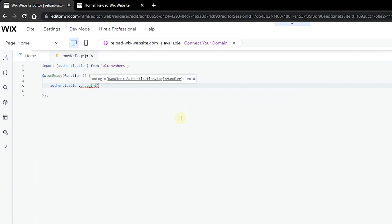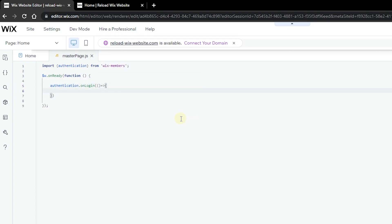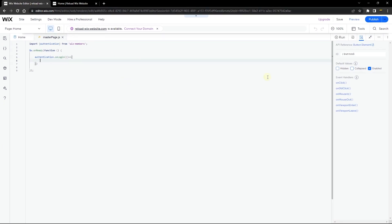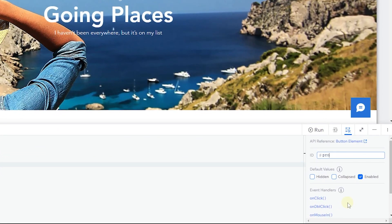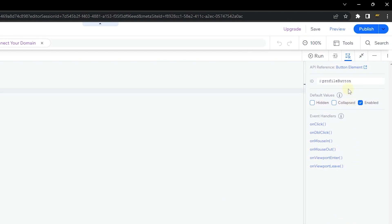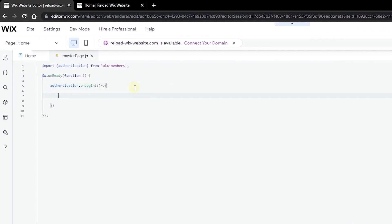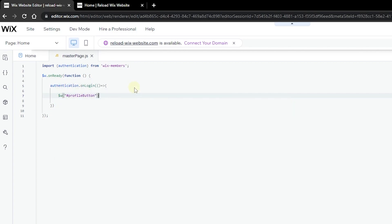Let's use the authentication to check when I have logged in, using the onLogin handler. This function is going to check when I have logged in and then perform an action. I'll use the profile button — let me copy this button ID. Inside our login function we're going to say that after we have logged in we want to change the label of our button element to say 'My Profile'.